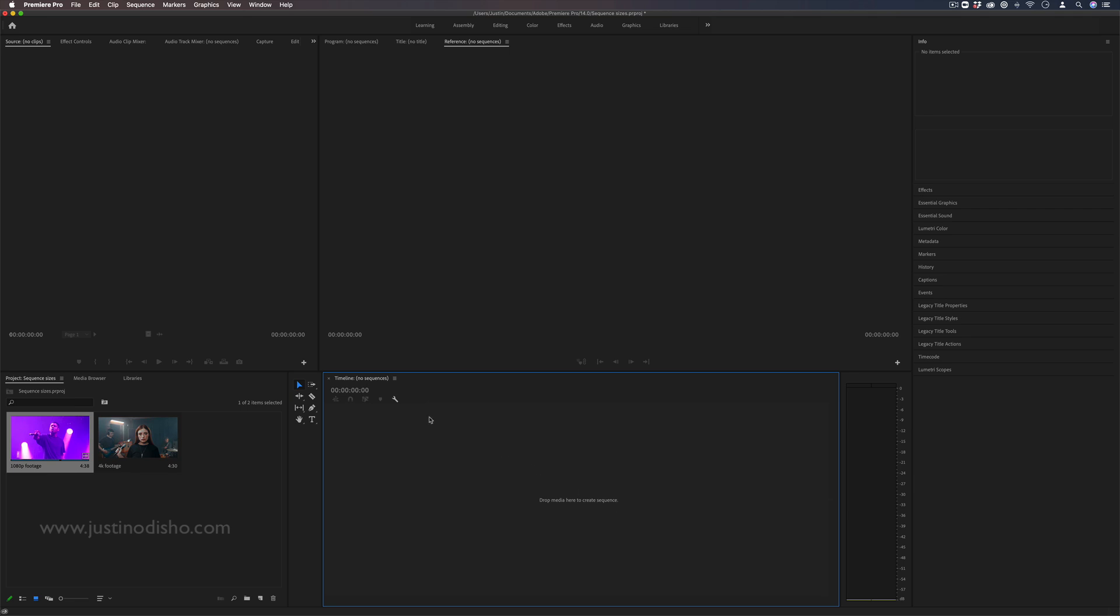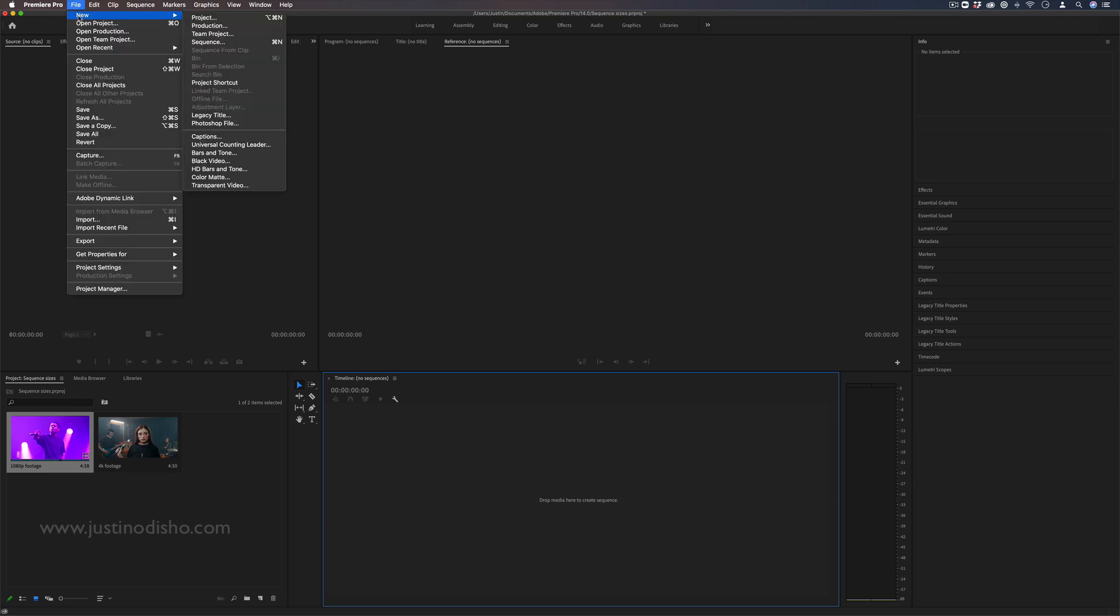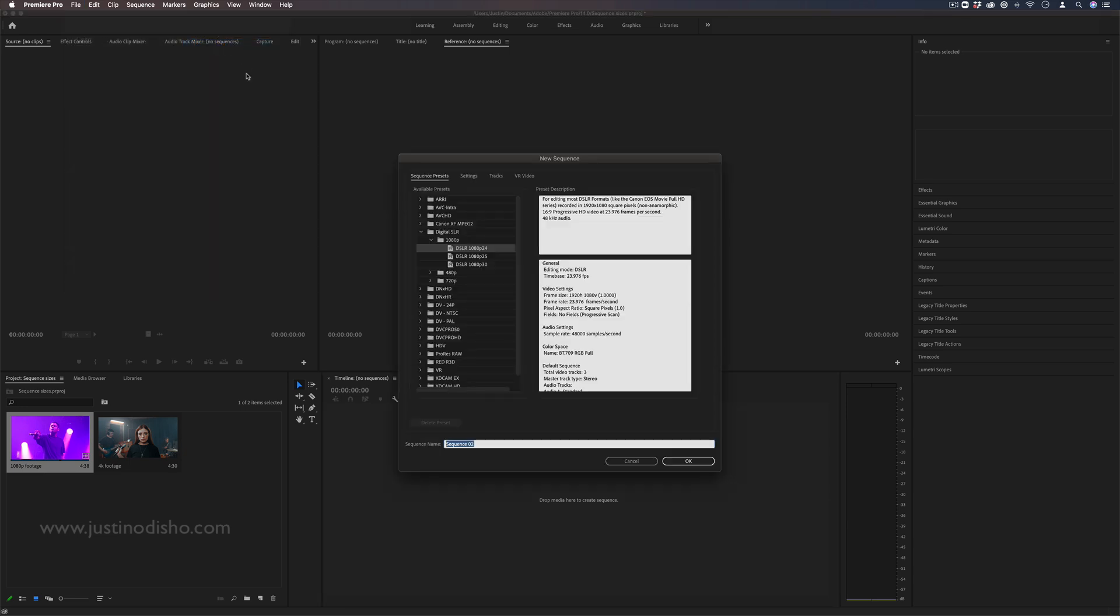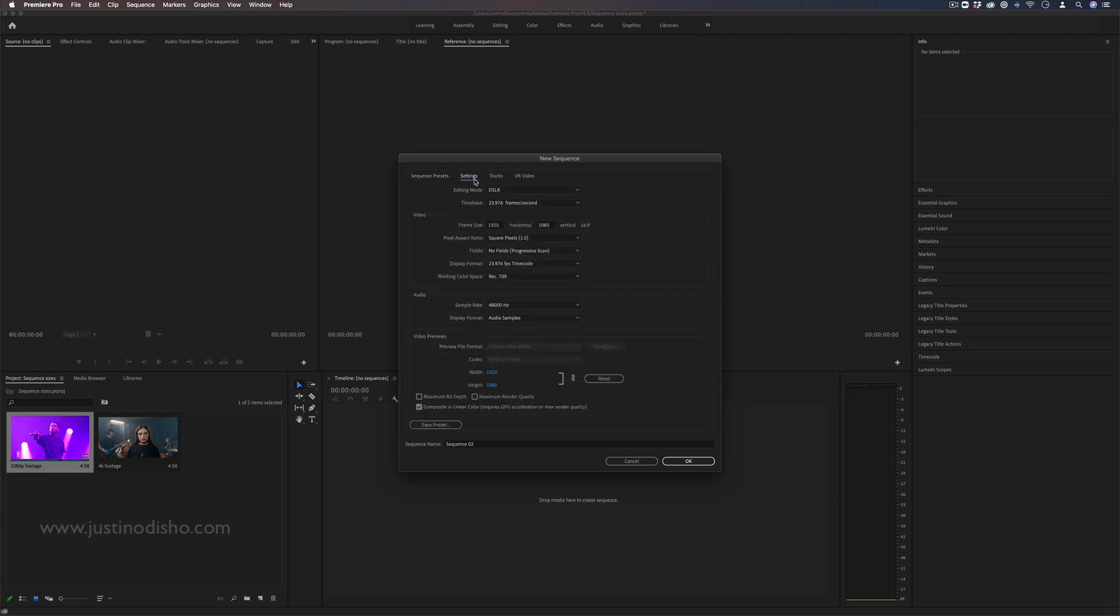One way to start a new sequence is by going to file, new sequence and here's where you can either choose a sequence preset such as this 1080p DSLR preset and we know the standard HD size on many streaming platforms like YouTube and Facebook is 1920 by 1080p or you can go to settings and input your own custom frame size.